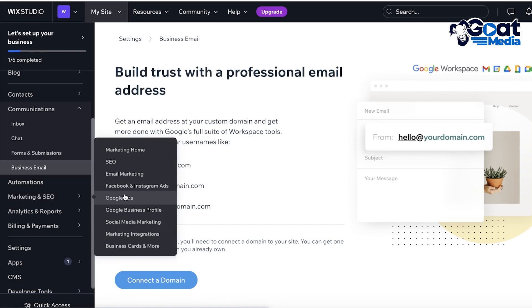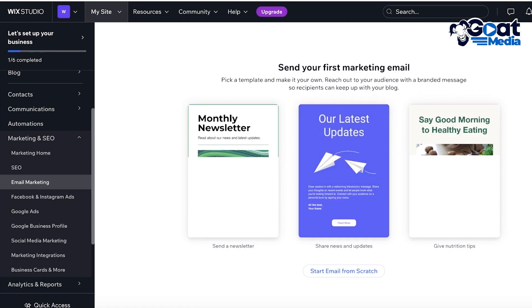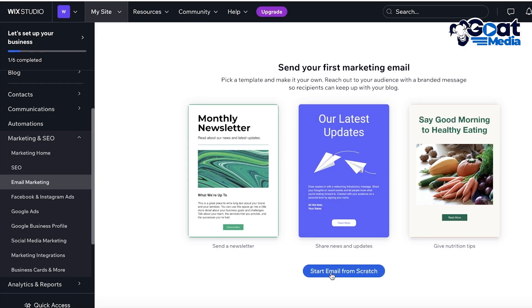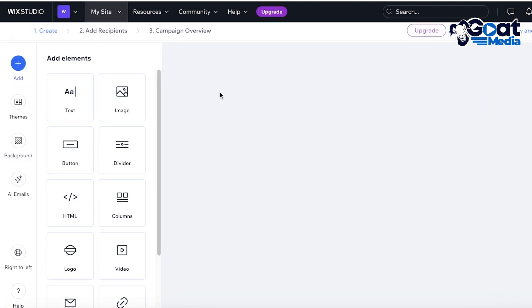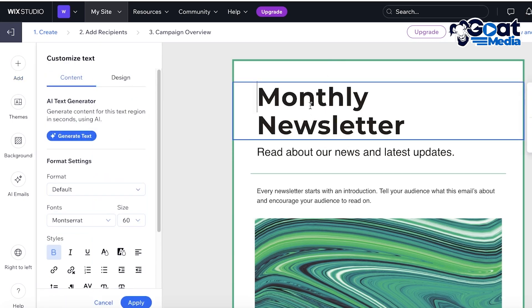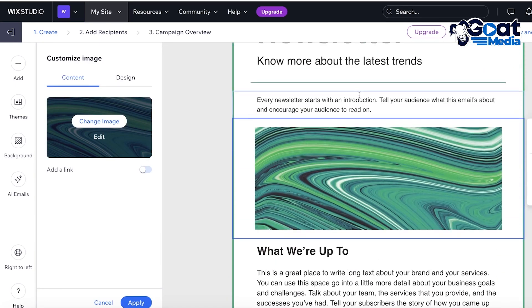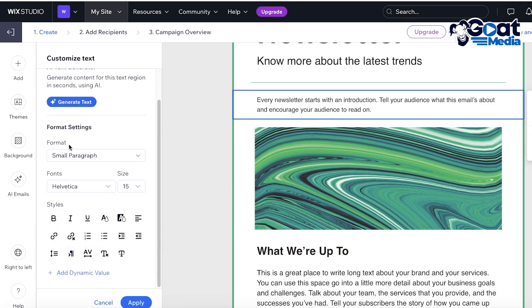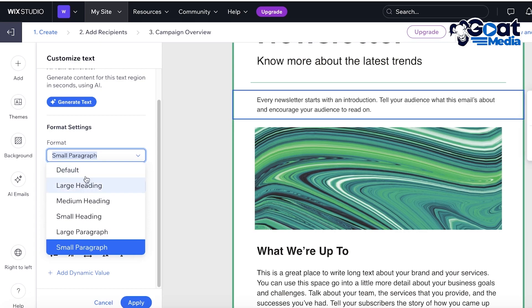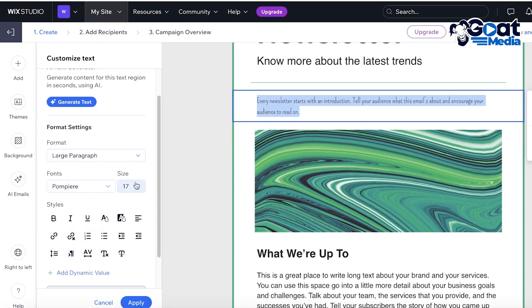Wix also has email marketing tools integrated. Go into 'Marketing and SEO' and click on 'Email Marketing.' From here you can see multiple different types of marketing options. You have an email builder where you can build your emails from scratch or use a template. Click on 'Edit Template' to get started. You can click on any section to edit it — for example, a December newsletter — and on the left side you have content generators, and you can edit the format, color, and style of your text.